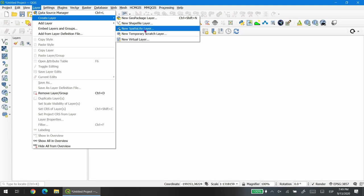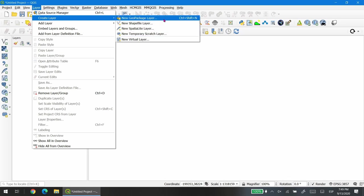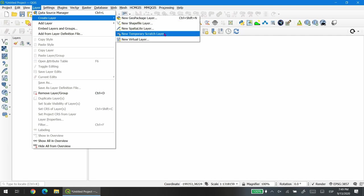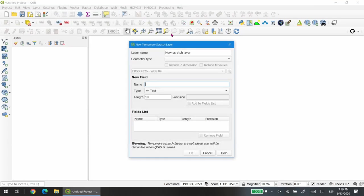However, you can choose three different predefined file formats such as spatialite, shapefile, or geopackage layer. In this case I'm going to choose temporary and then we'll see how to export it or make it permanent.